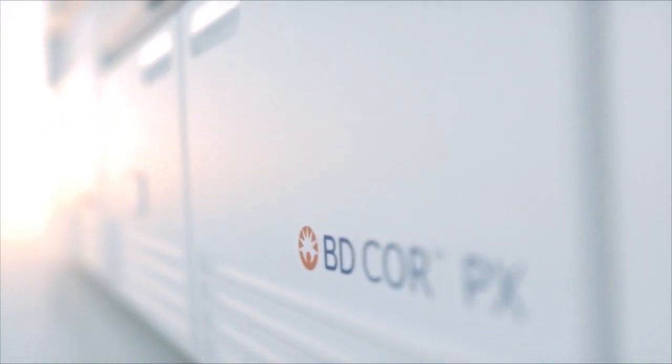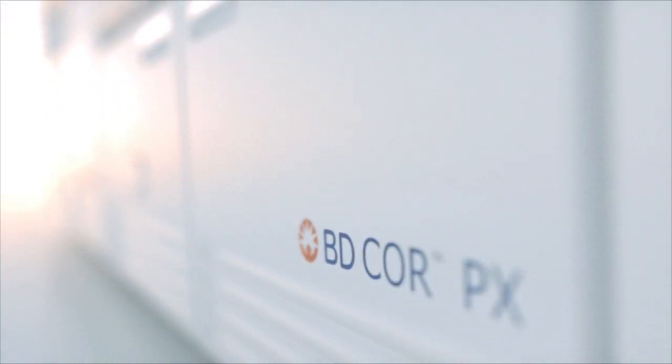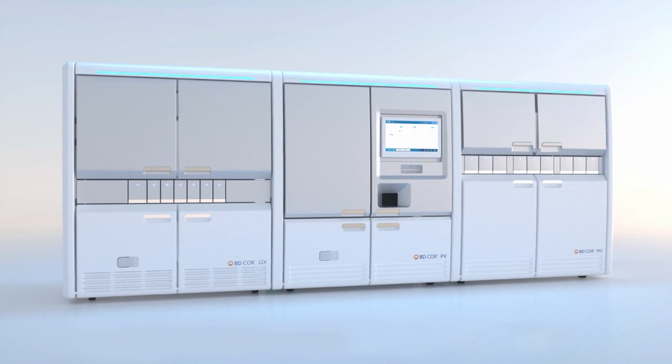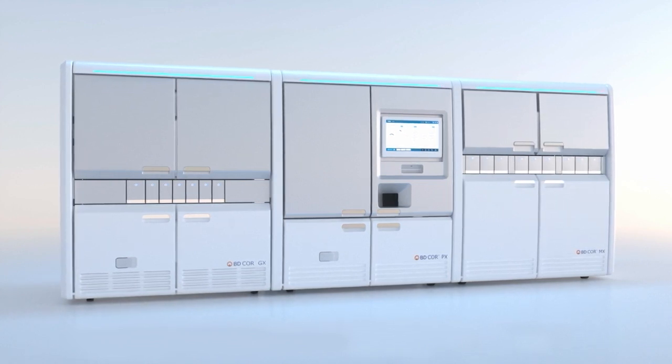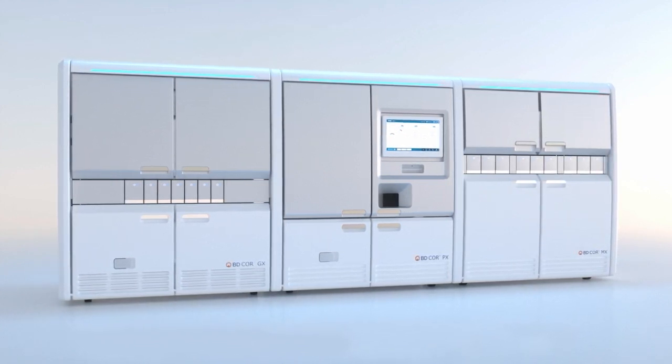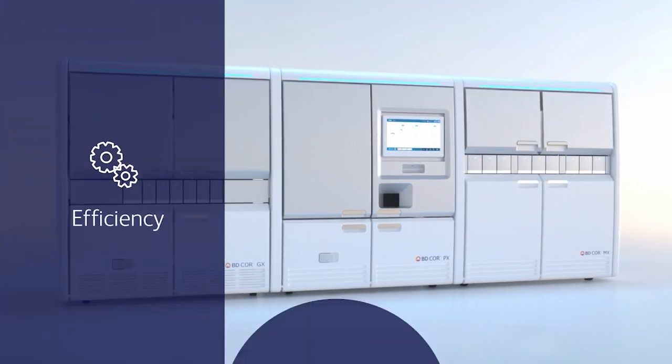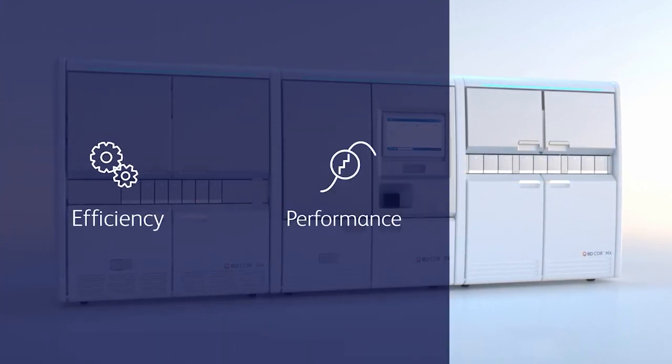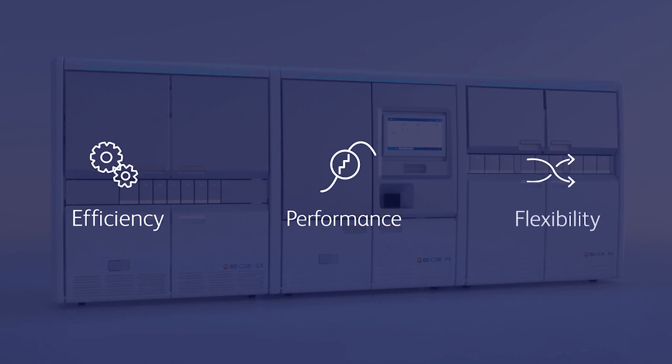To help realize that promise, BD developed the BD Core System, designed to meet the specific needs of today's centralized laboratories: efficiency, performance, and flexibility.